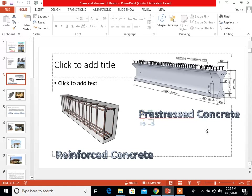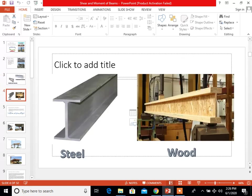Here are examples of beams. On the left side you can see the reactive force concrete beam, and on the right side is the stressed concrete beam. For steel, here is the example of a wide flange, which is a beam, and a wood beam.